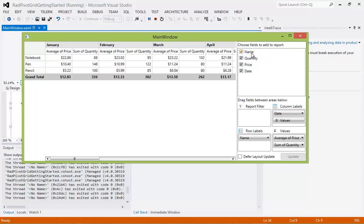We have our name, quantity, price, and date. All of these were created inside of our class. But we can also drag fields between areas displayed below.